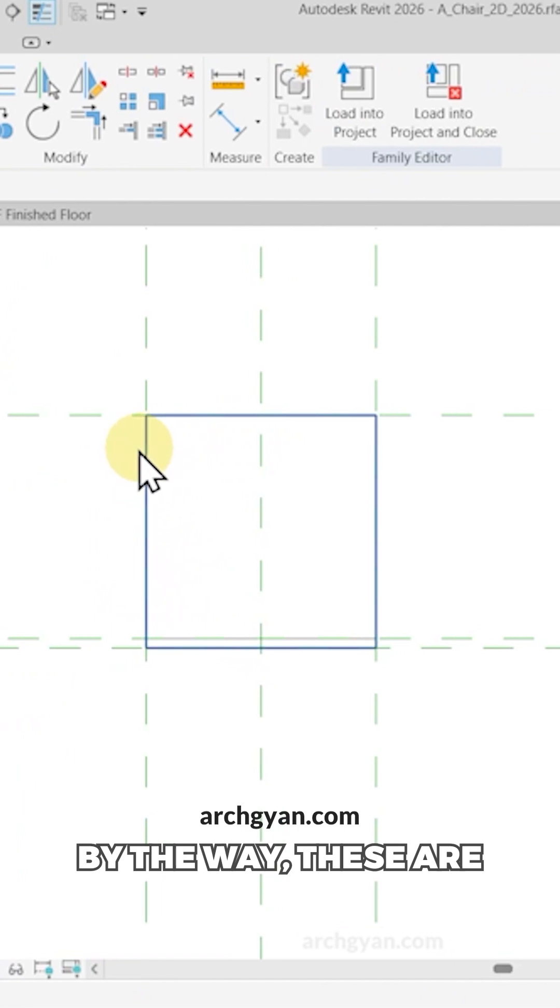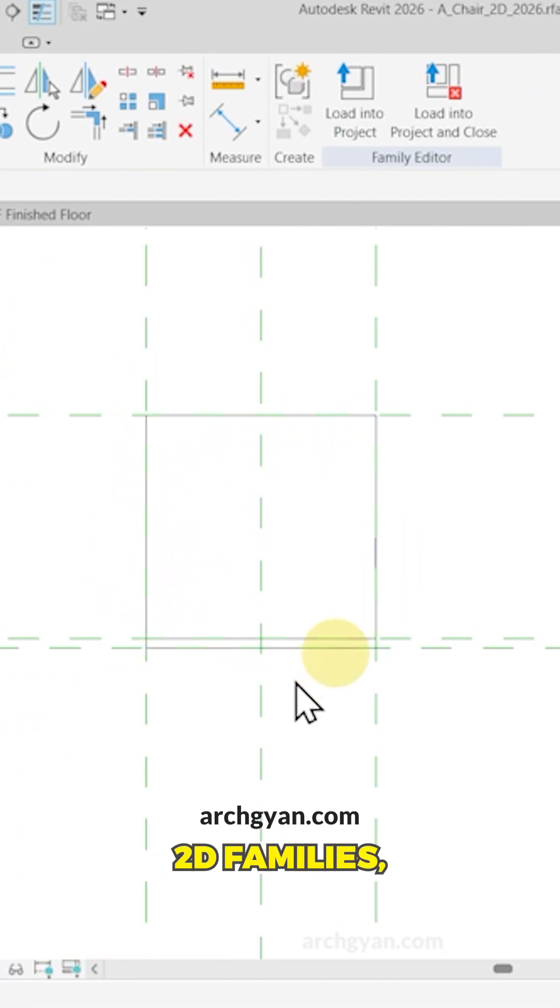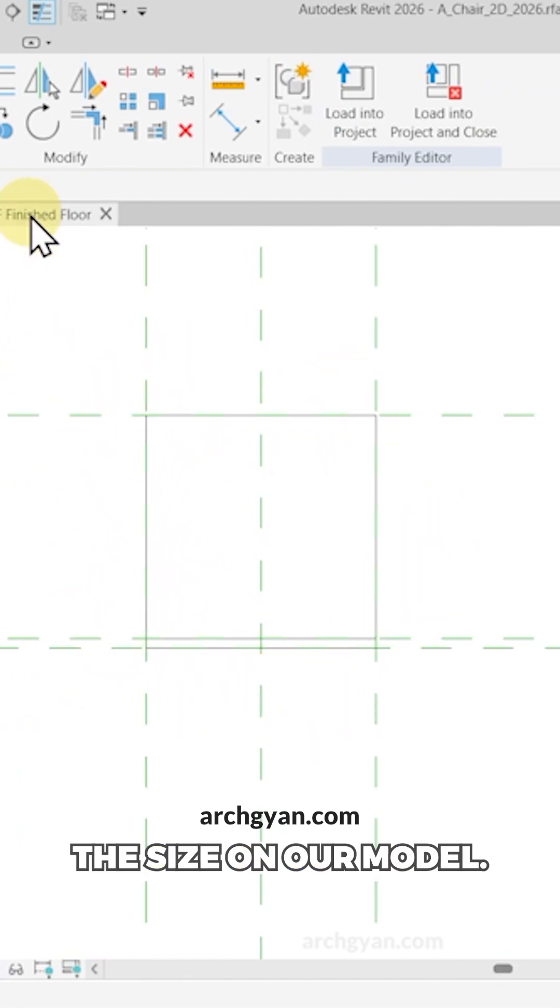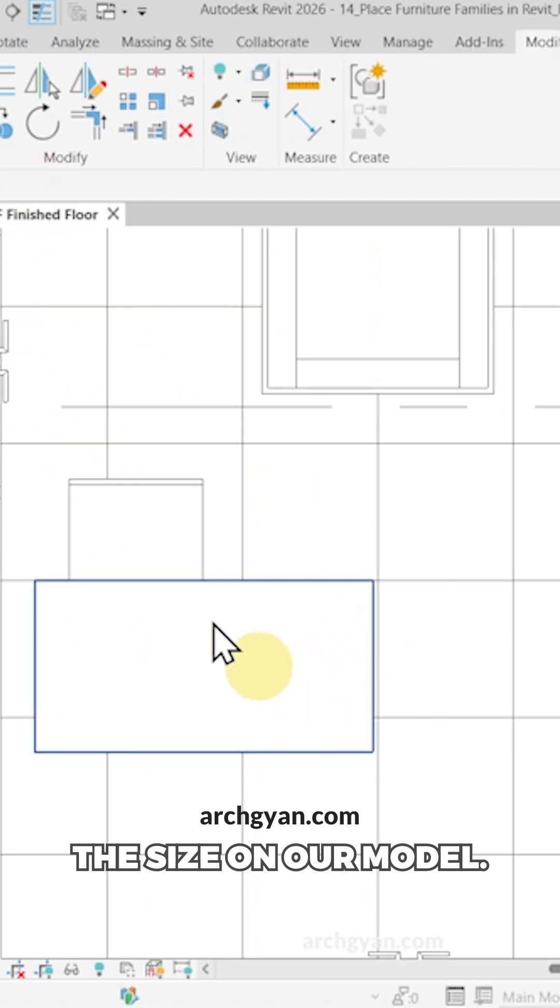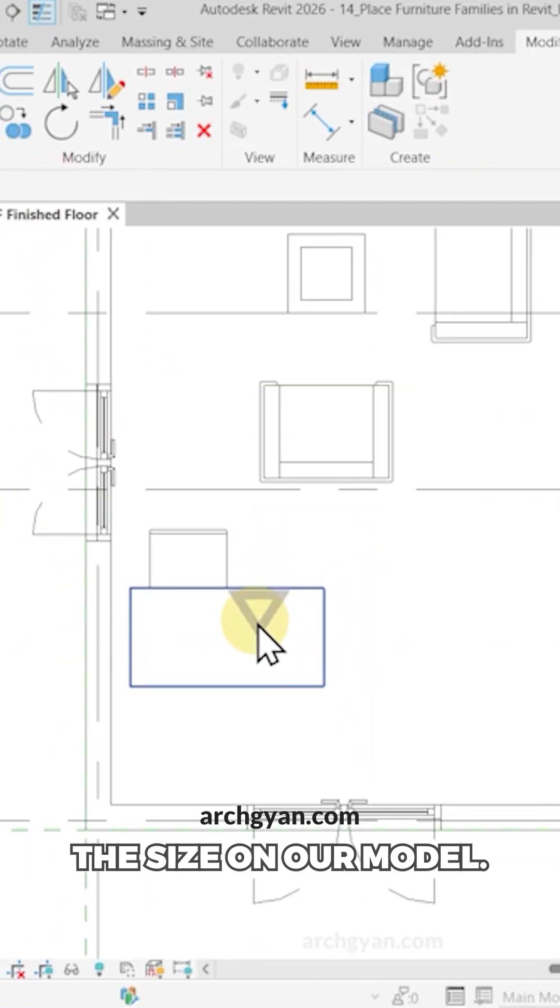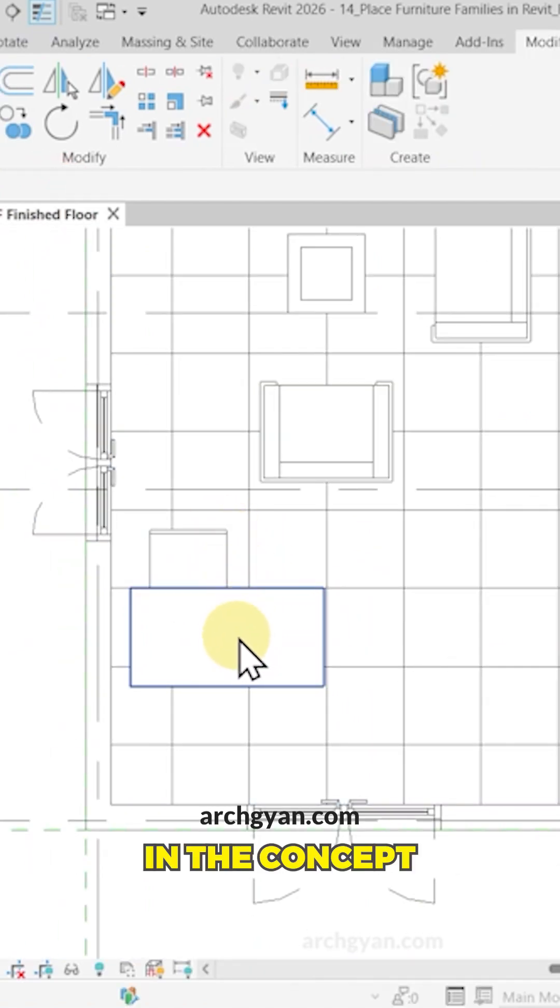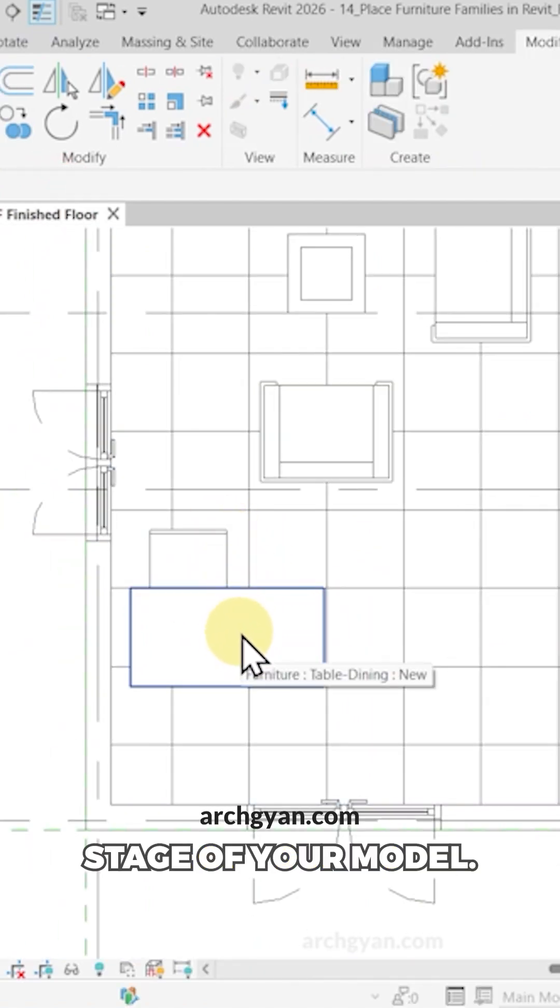By the way, these are 2D families and the reason why I made them as 2D families is to reduce the size of our model. This would really help in the concept stage of your model.